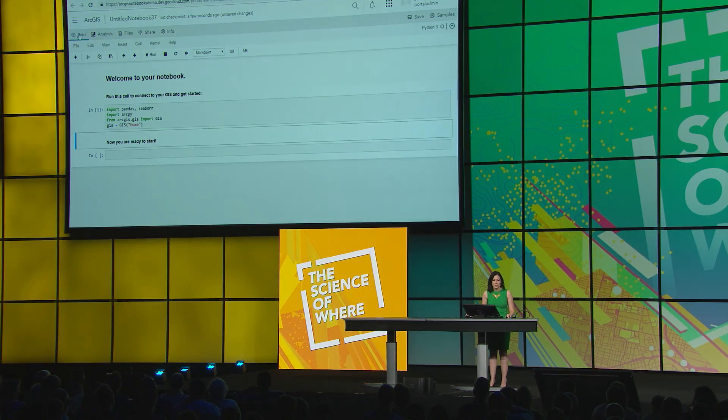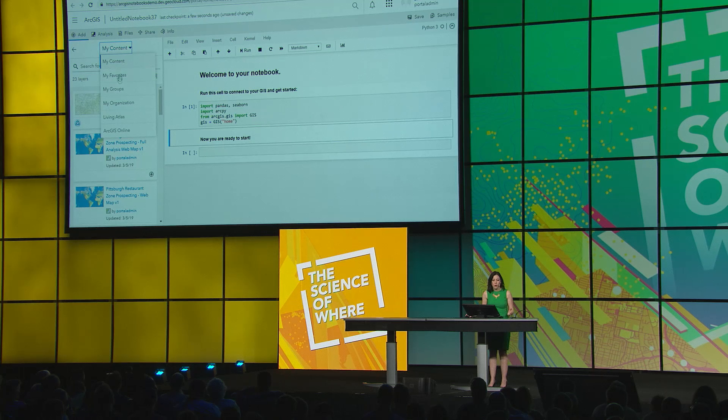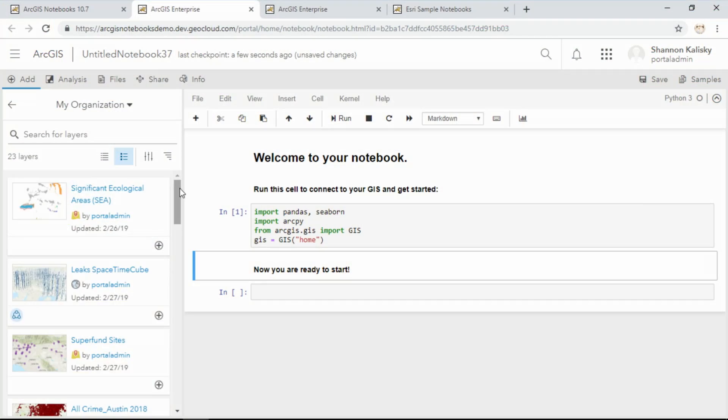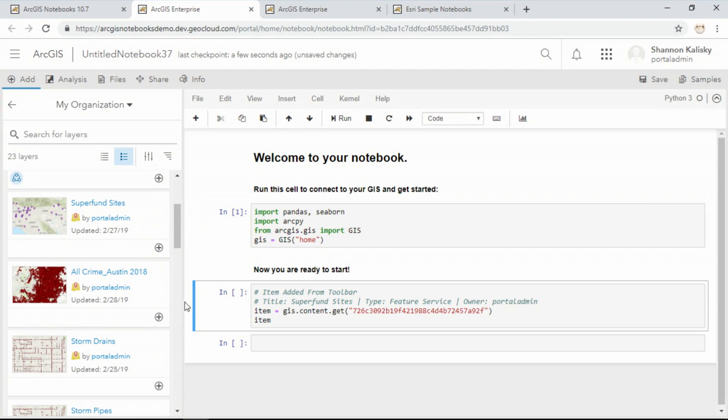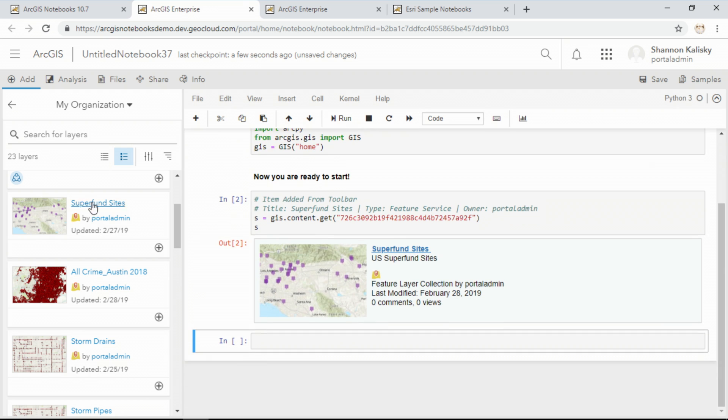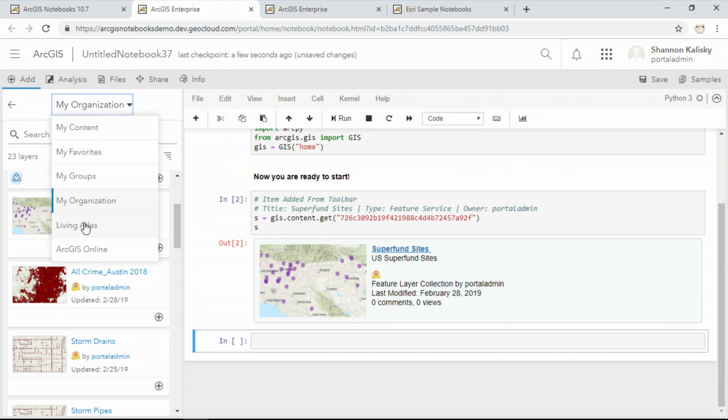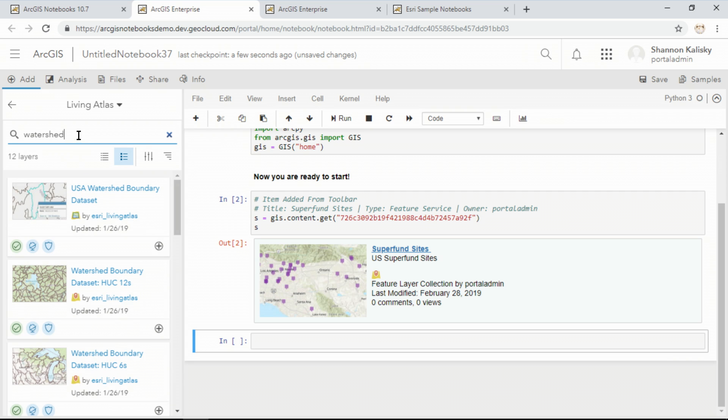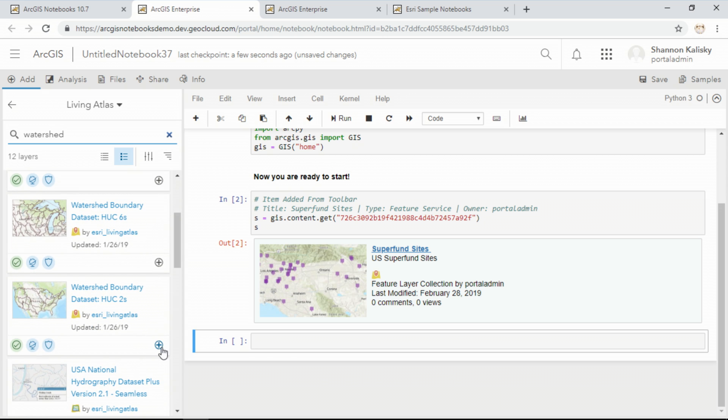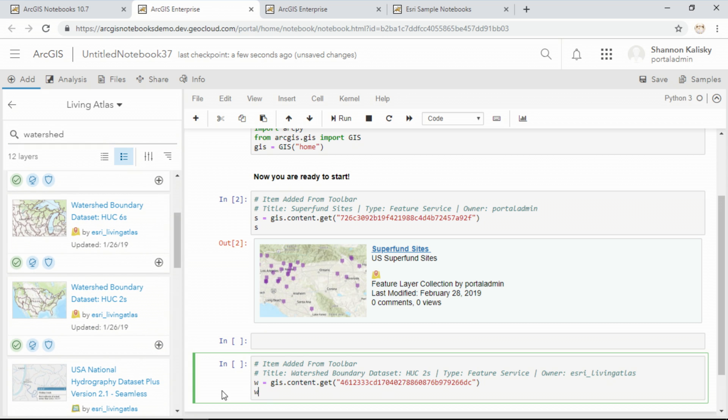Using the notebook interface, I have access to all of the data within my organization, so I can quickly find layers that are relevant to my analysis, such as this layer of the location of Superfund sites. I also have access to the thousands of datasets within the Living Atlas, so I can search for additional information that may help me complete my workflow, such as this layer of watershed boundaries.